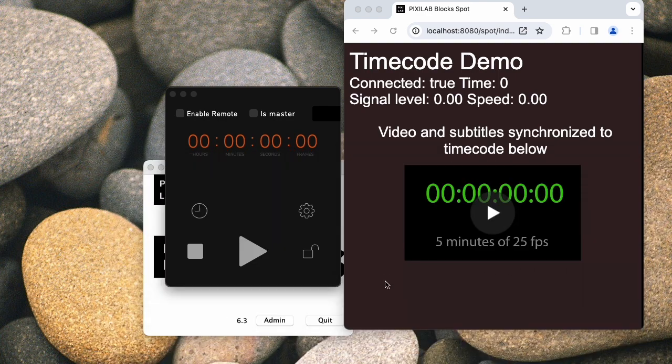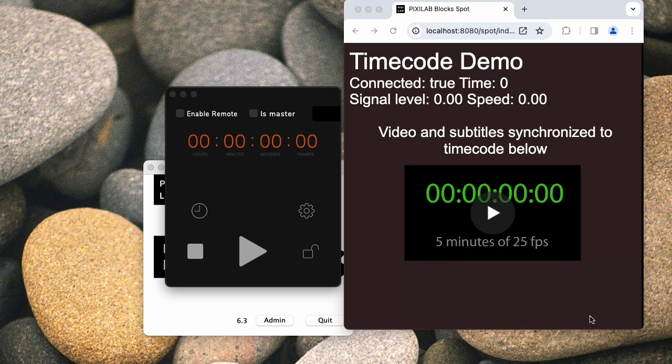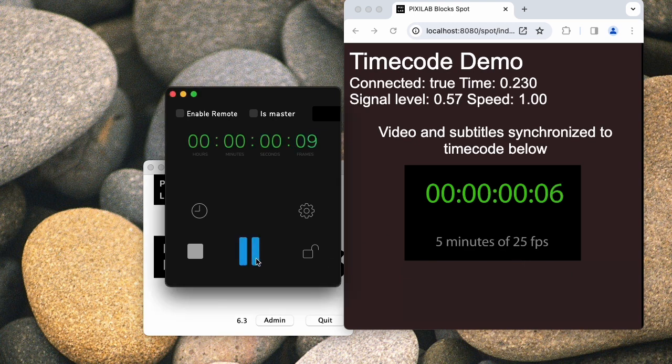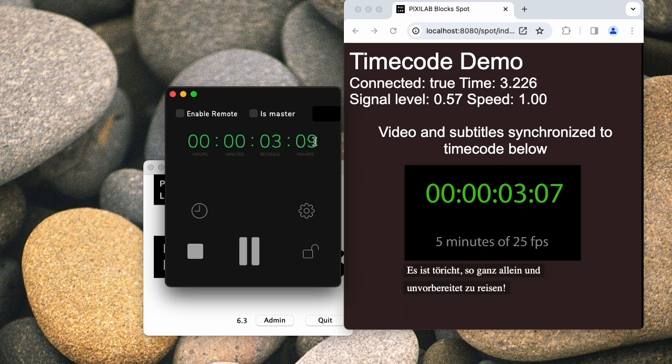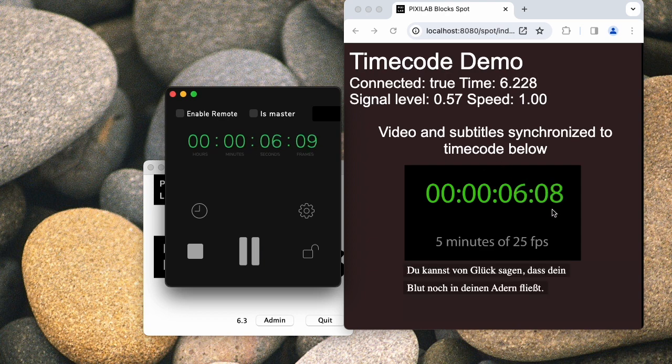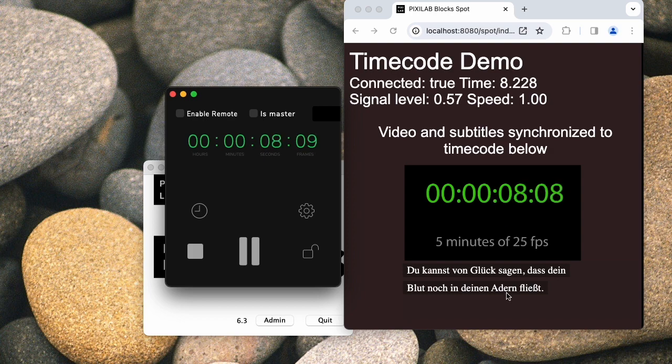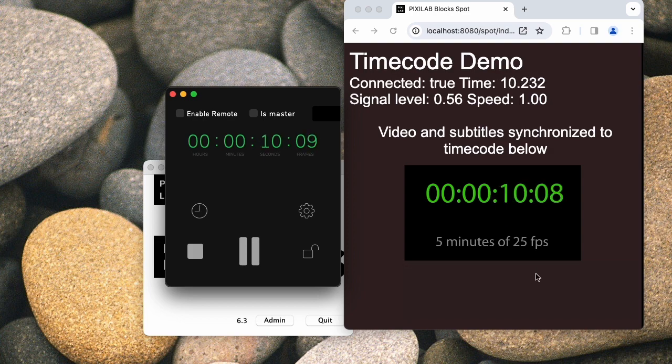And I also have down here, currently not visible, some subtitles that are running in a separate subtitle block that is then also inside the synchronizer, so that will also be synchronized to the timecode. Now if I start the timecode running from over here, you can see the timecode comes from the timecode source and it drives the video over here. And you can also see that it drives the subtitles.